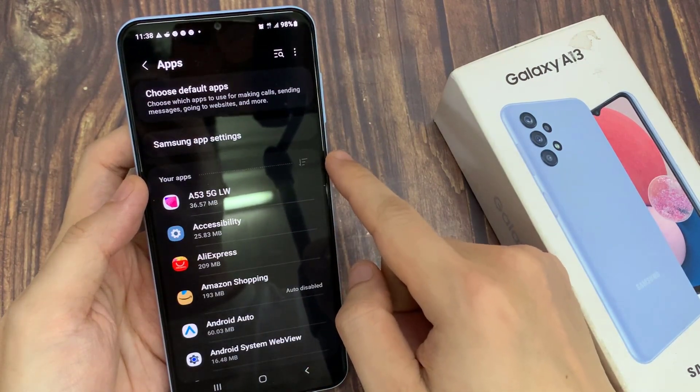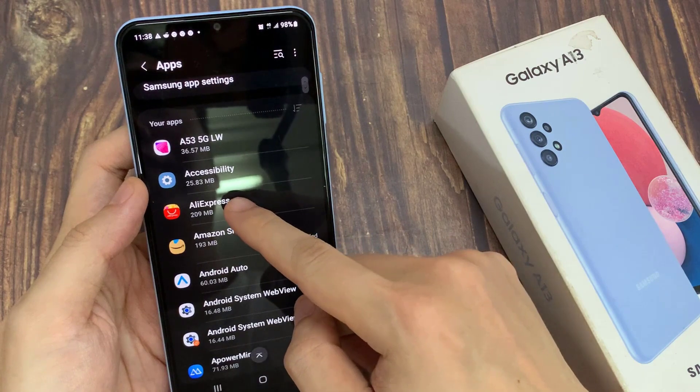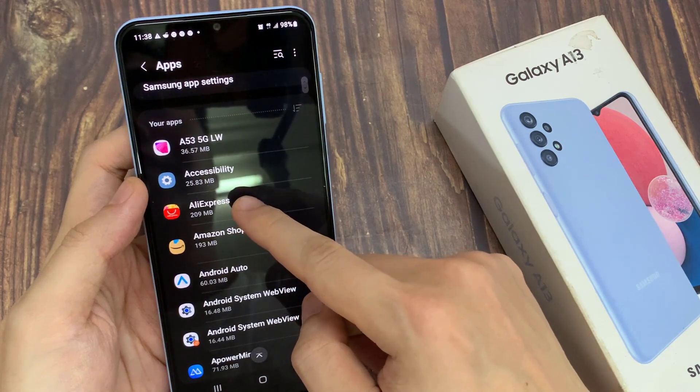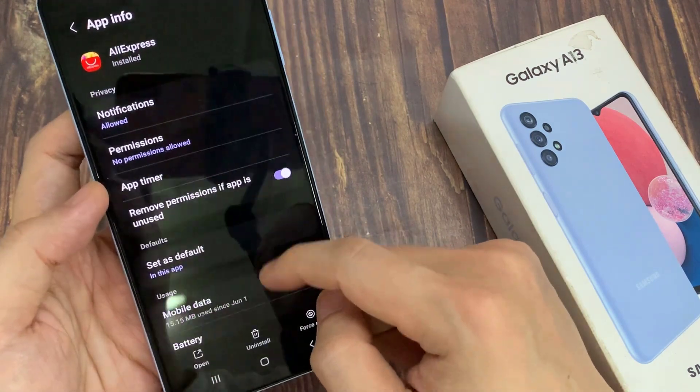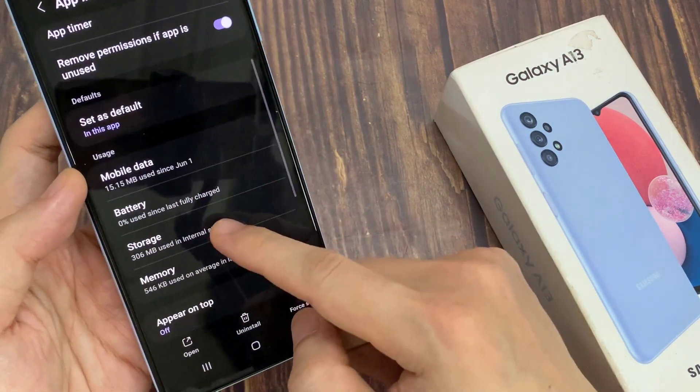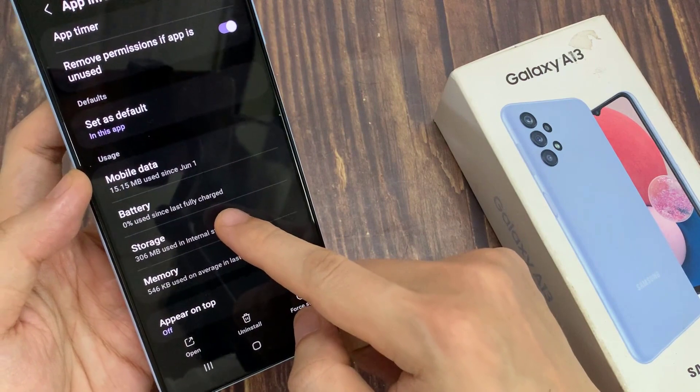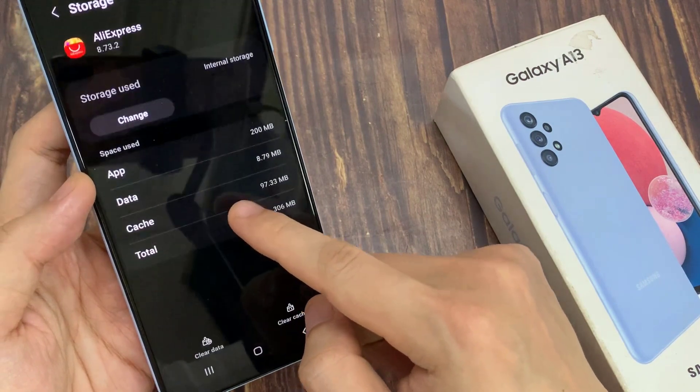Now choose the app that you want to change the storage location of. For example, let's say I want to choose AliExpress. And then tap on Storage.